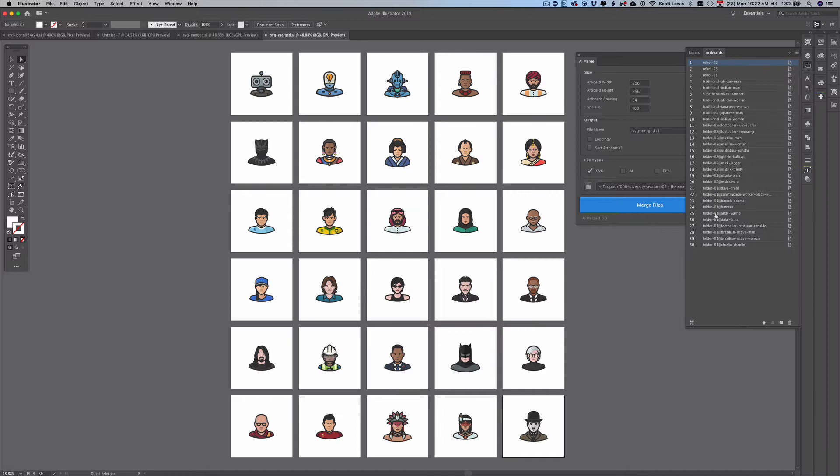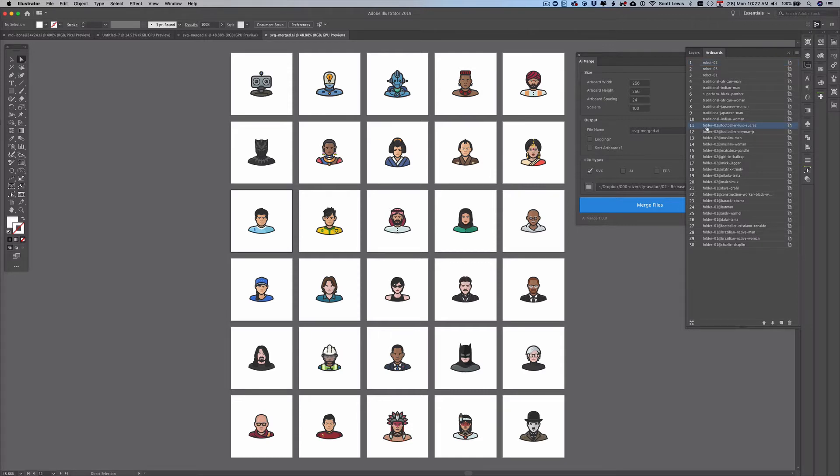You can see that each one of the artboards is named according to the file name but also for the ones that were in subfolders it prefixes the artboard name with the folder name so folder 2, folder 2, folder 2 and then folder 1.